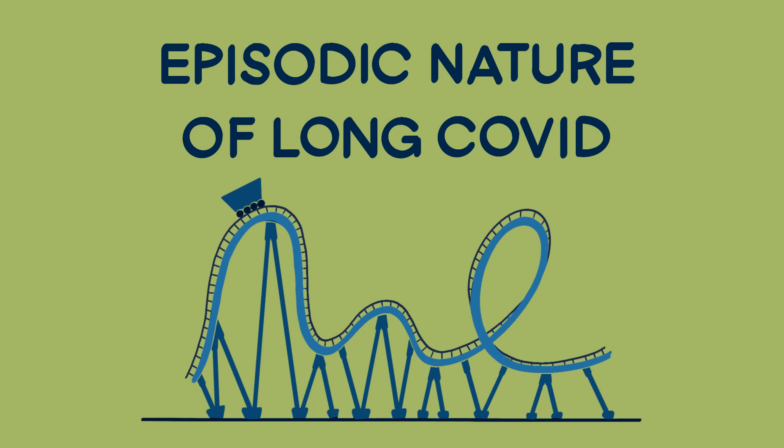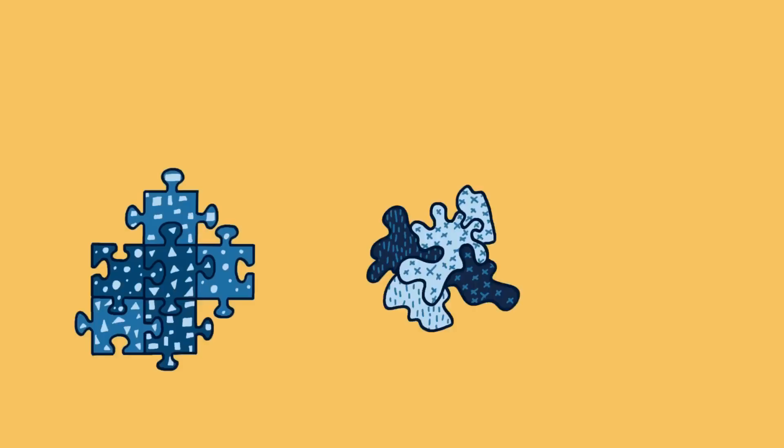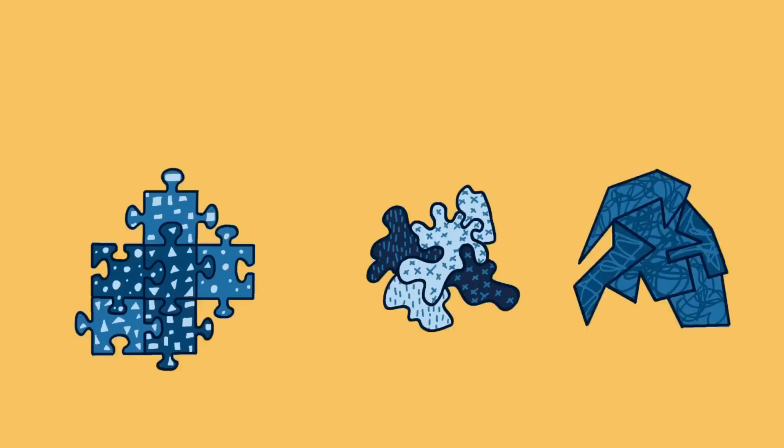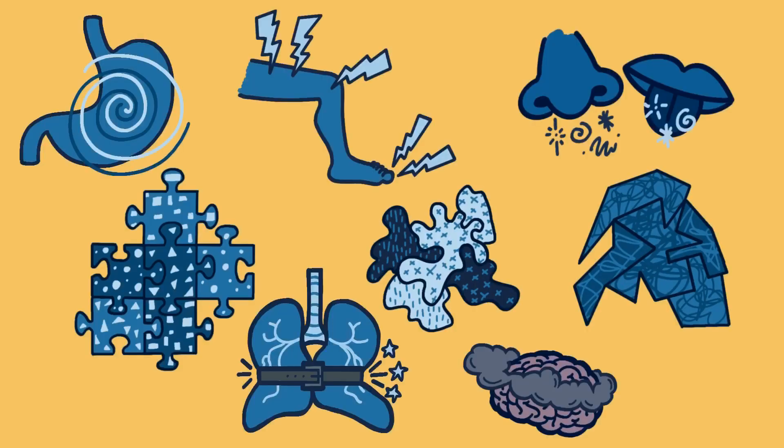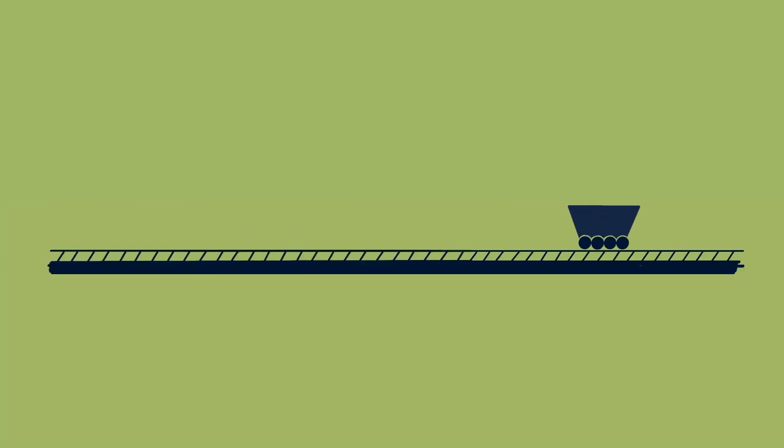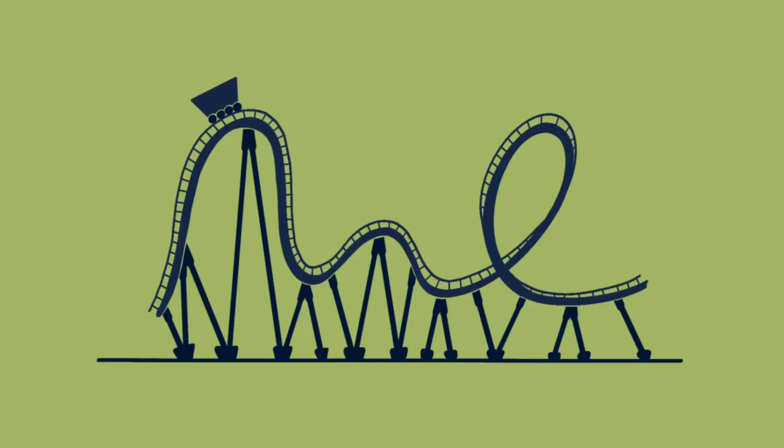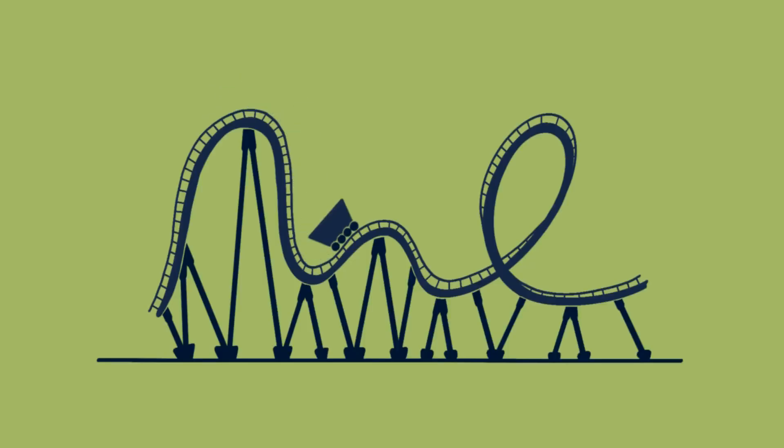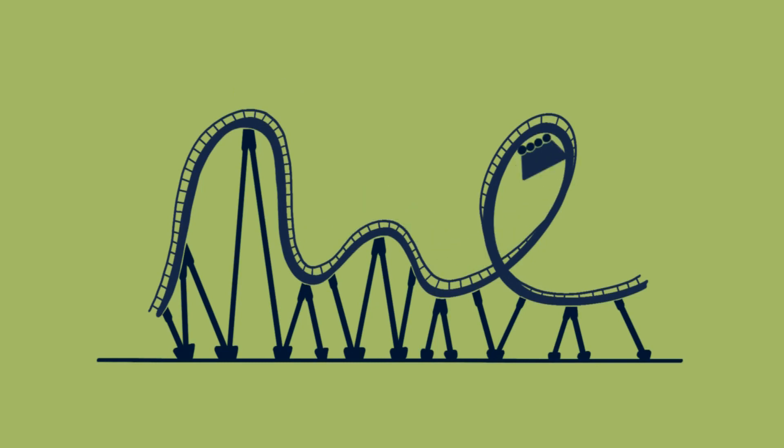Episodic nature of Long Covid. Long Covid presents with clusters of symptoms that can affect many different parts of the body. Sometimes symptoms can remain the same and not change, but other times they can change and go up and down. People can experience fluctuations in symptoms differently and at times unpredictably.